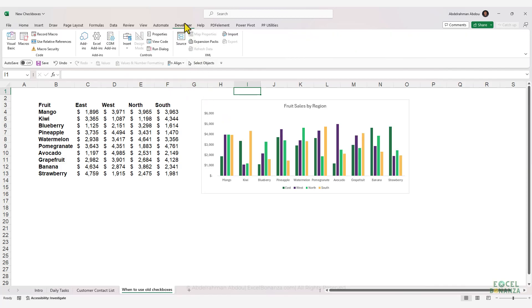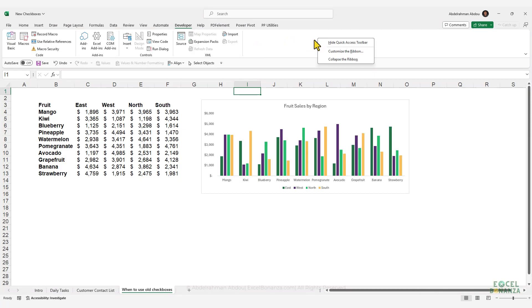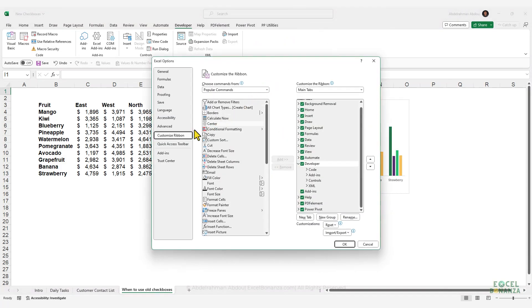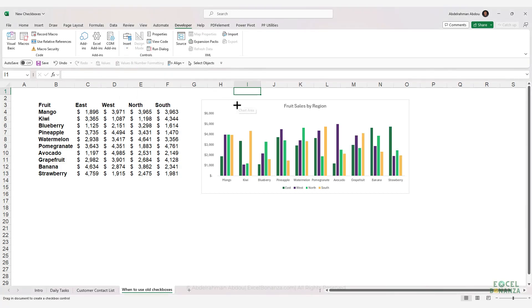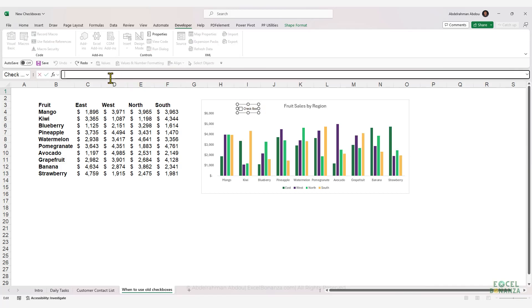You can enable the Developer tab by right-clicking on your ribbon, going to Customize the Ribbon, checking the Developer tab, and clicking OK. After enabling the Developer tab, go to Insert and select the old checkbox. You'll then have a floating checkbox that you need to connect to a cell.